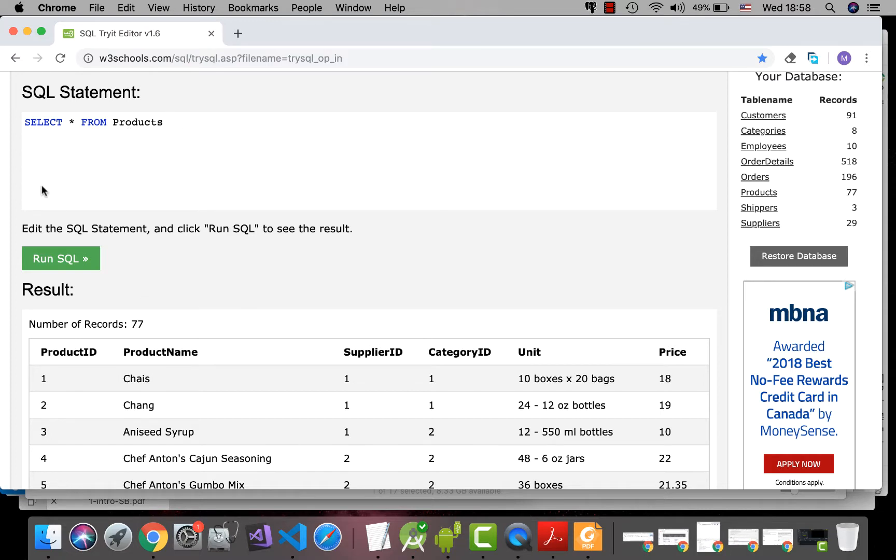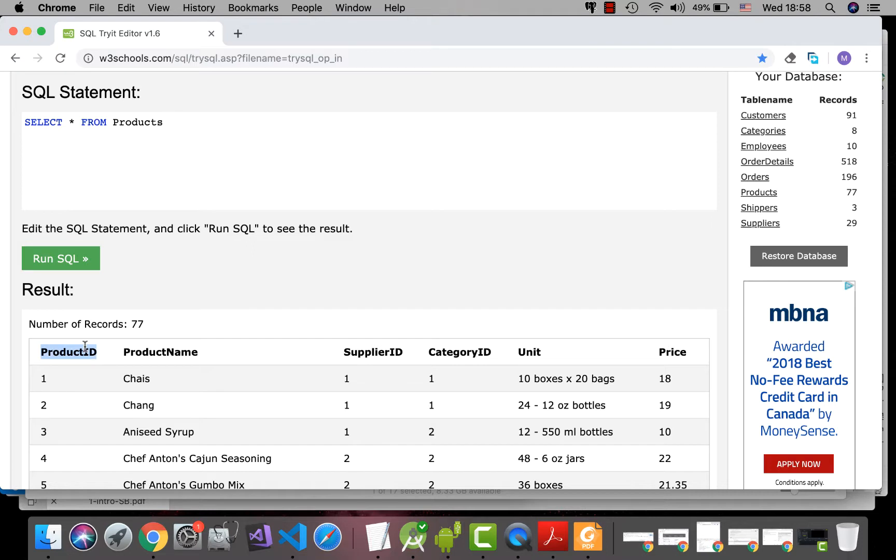Then suppose that we don't want all those fields, all those columns, and suppose that we just want the product ID and the product name. In that case, we can use the names.